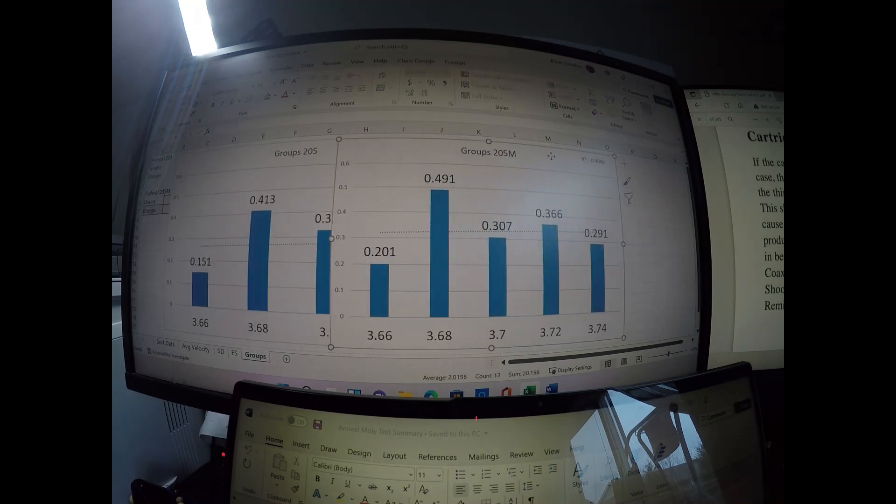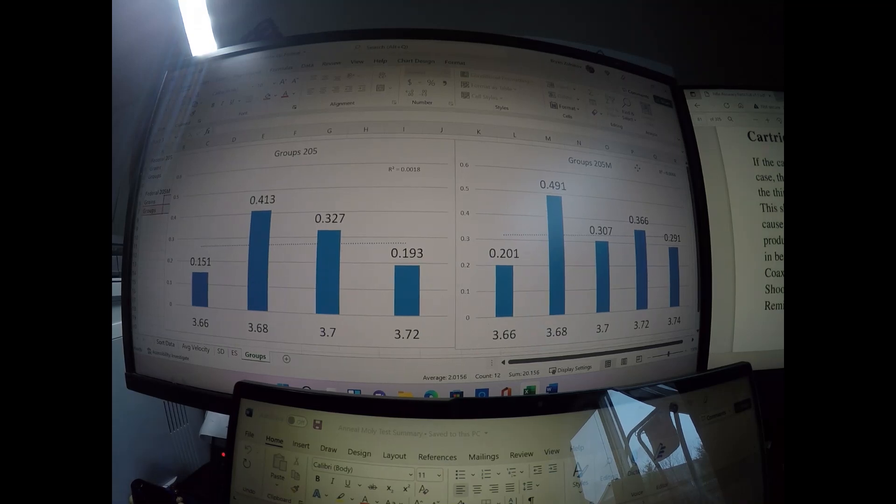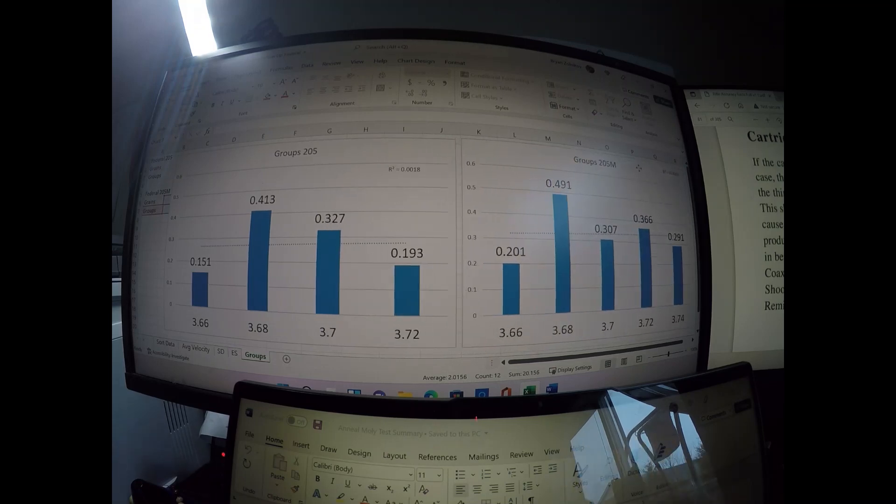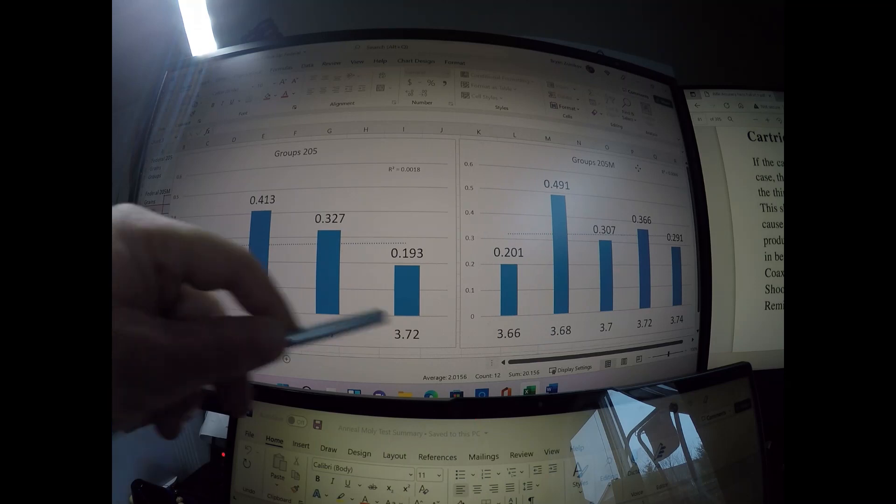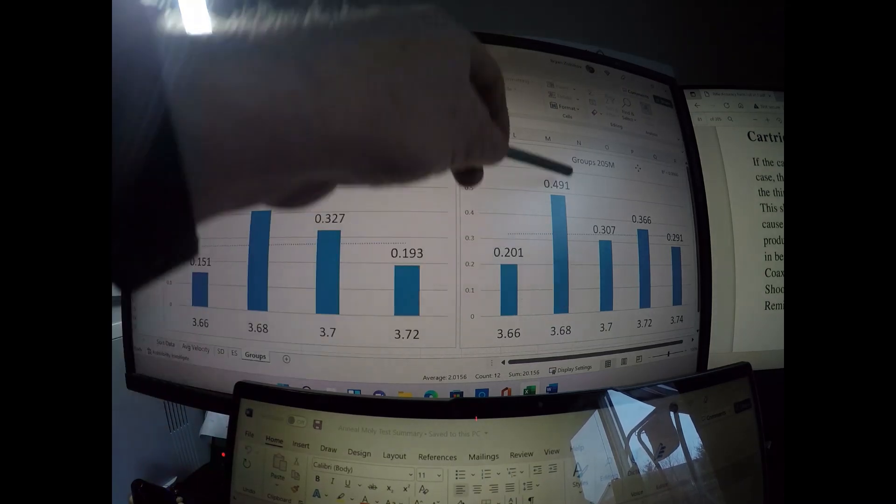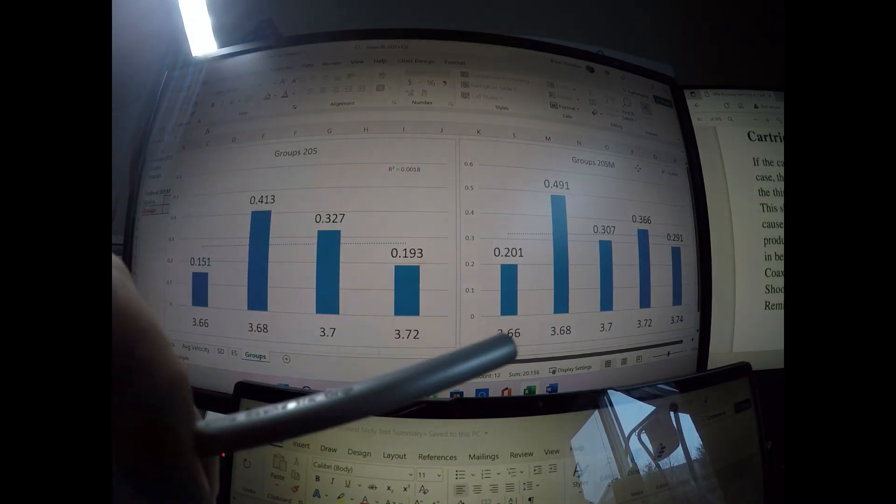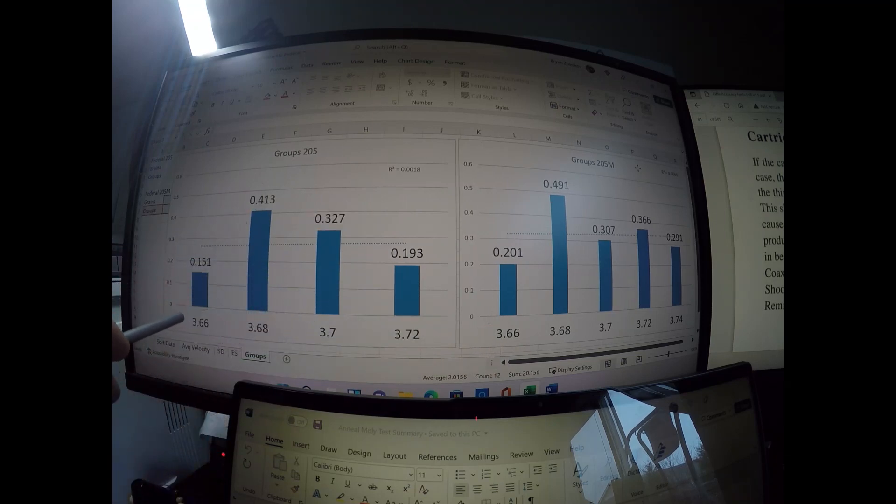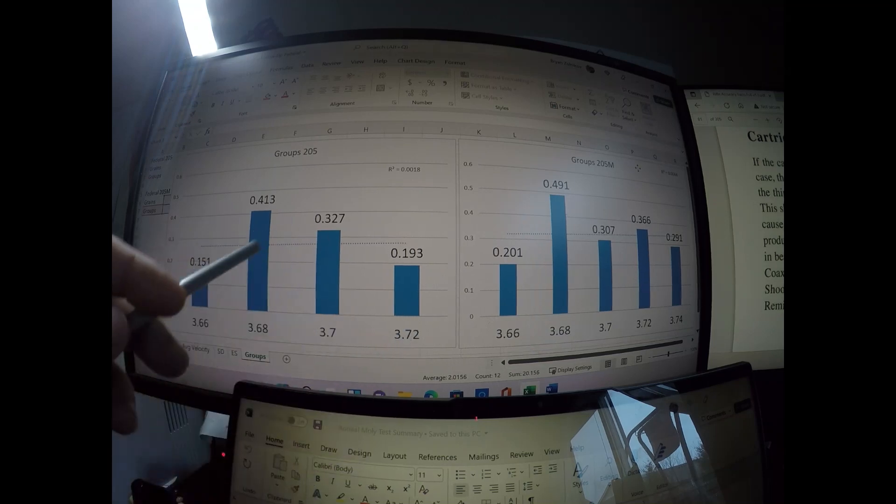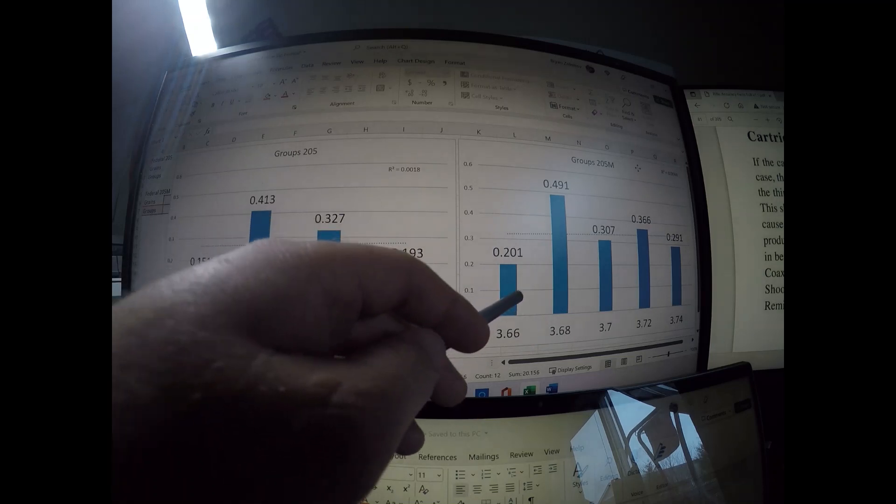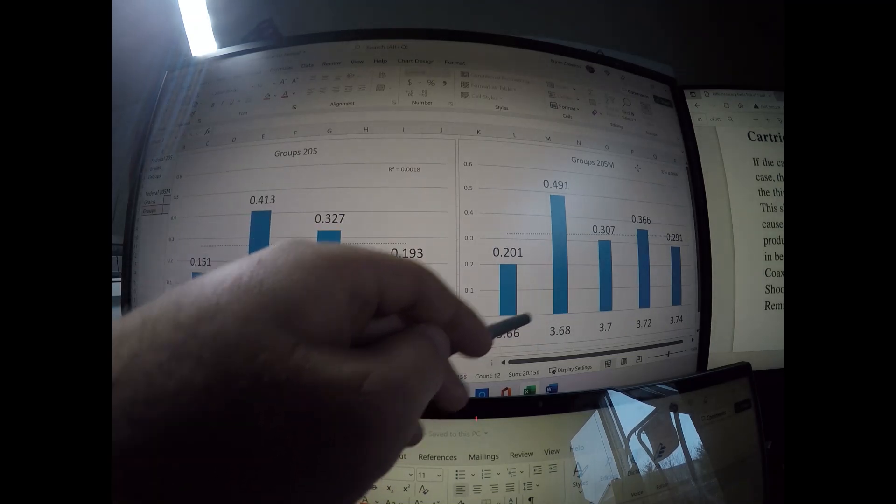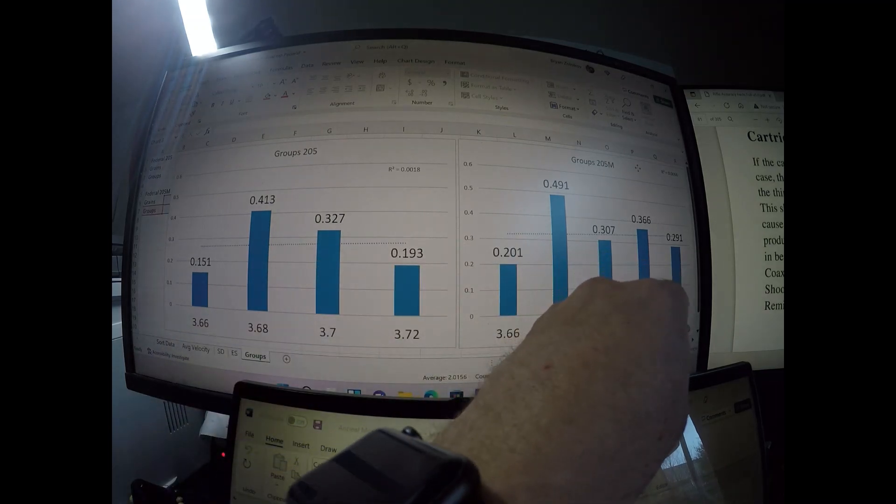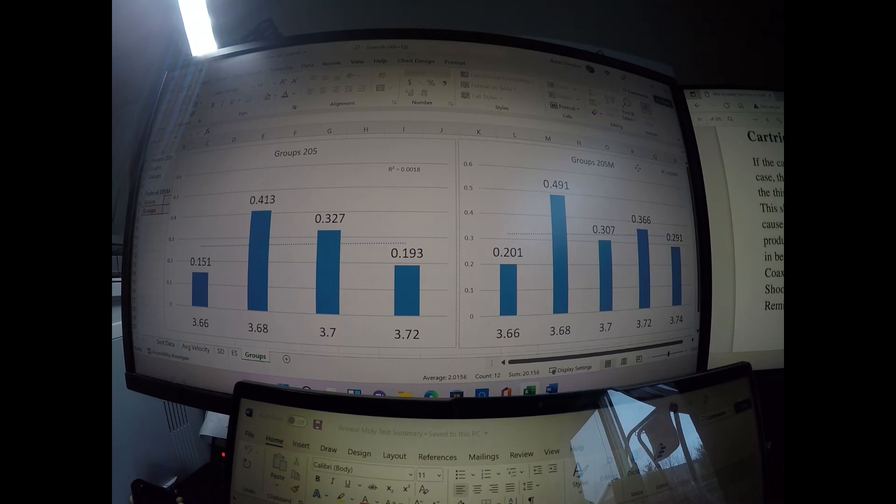Looking at the group shot, no linear trend here. The groups were about the same, except I did have one large group with the 205 match and the 205 here with a 3.68 weight. So both the 3.68 weights tended to have larger groups for whatever reason. Whereas looking at the tails here, 3.66 and 3.72 for the 205 had the smaller groups, and we had the same thing with the match. 3.66 had the smallest group out of the match primers, and 3.74 were the two smallest ones for the match primers.